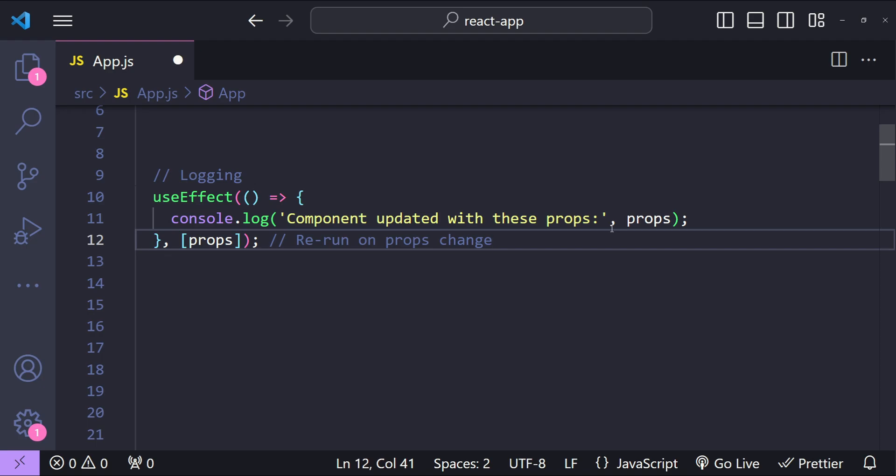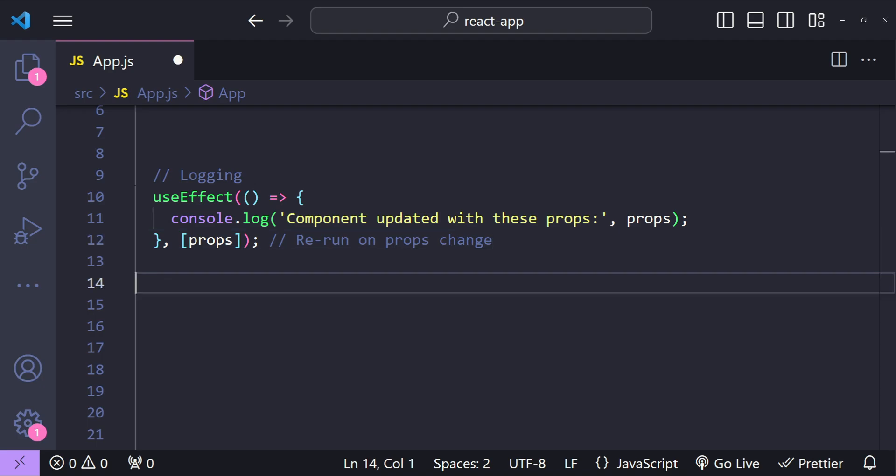So these examples showcase the versatility of useEffect in handling a wide range of functionalities in React functional components, from managing side effects, synchronizing with external data, or to handle cleanup logic.